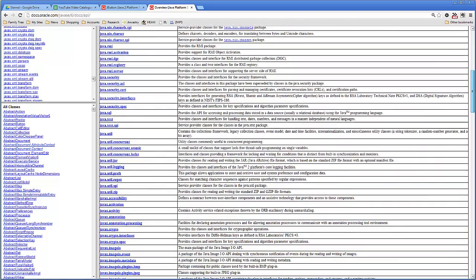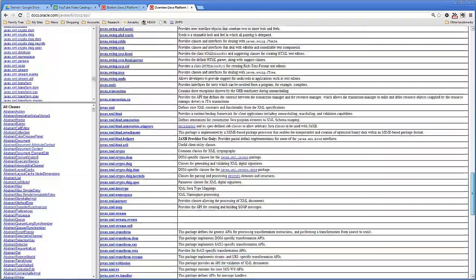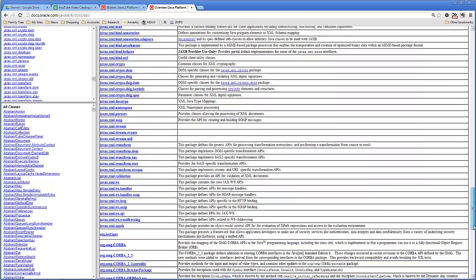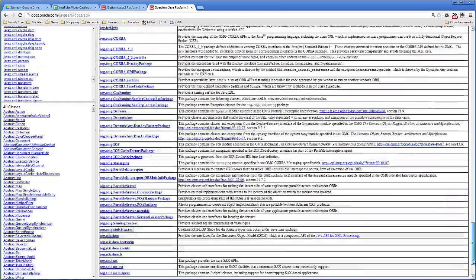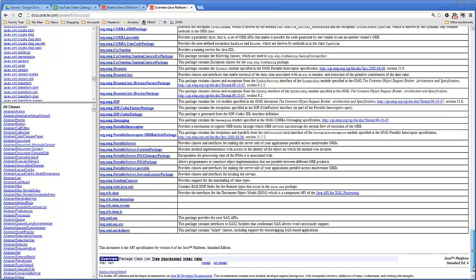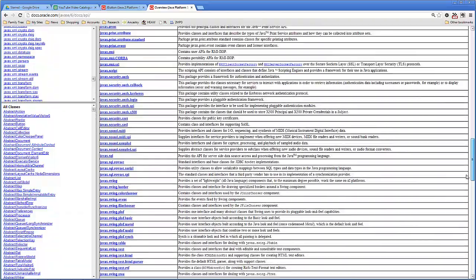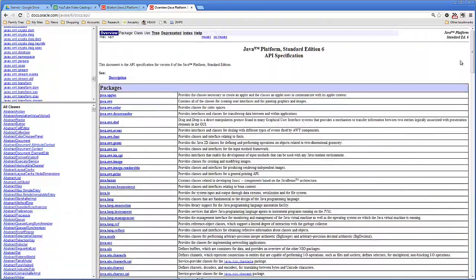So if you're looking for something fairly specialist, you can browse through until you find the sort of things you need. There are an awful lot of things here that are really useful — cryptography, SQL, 3D graphics, and so on. Far more than we're going to see.